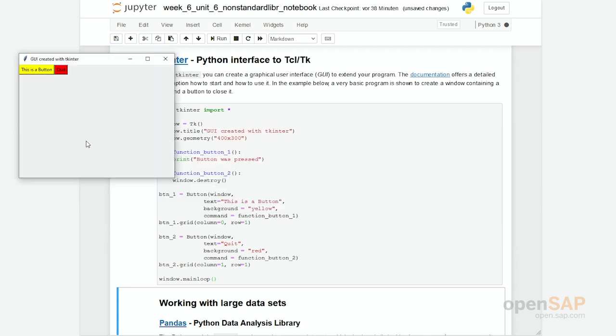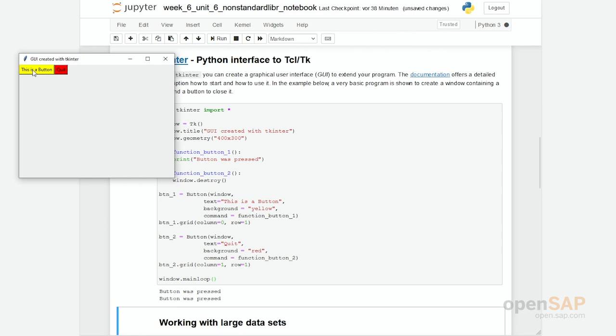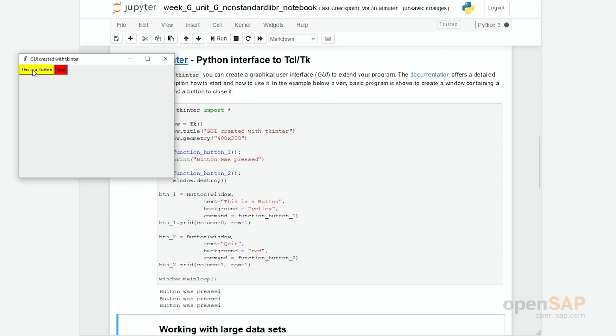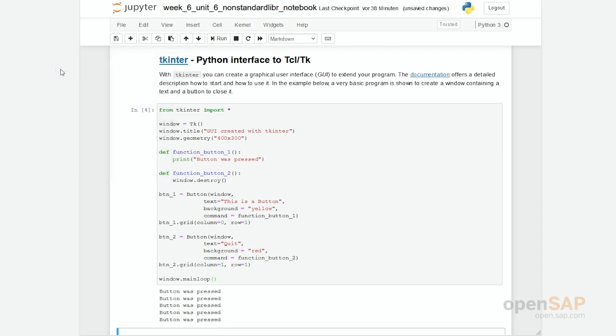What have I defined? You see I have a graphical user interface with two buttons. If I click on this button, you can see in here button was pressed, some line is written. If I press it more often, then all the time we enable a print command. And if I press on quit, the graphical user interface disappears.